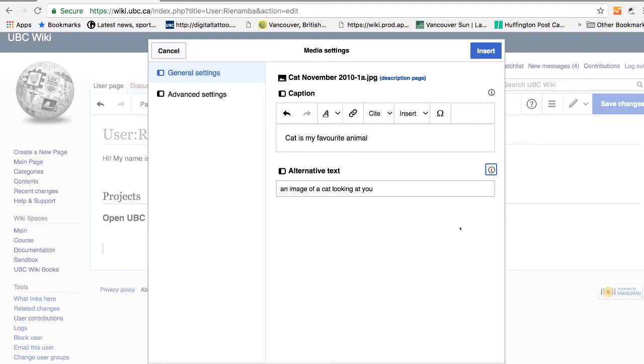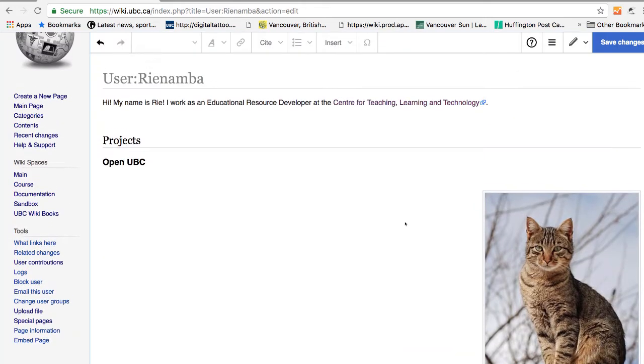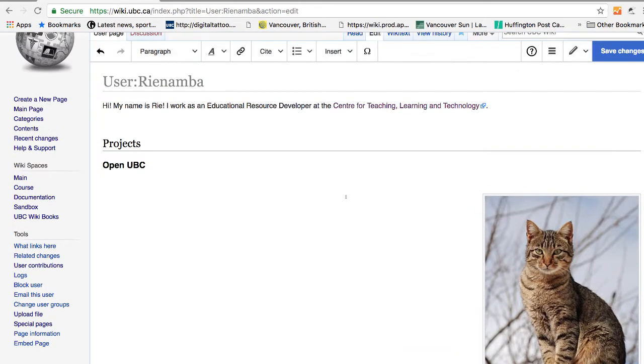In alternative text, you'll be providing information on what the image is about. So if you click on insert, you have just inserted an image.